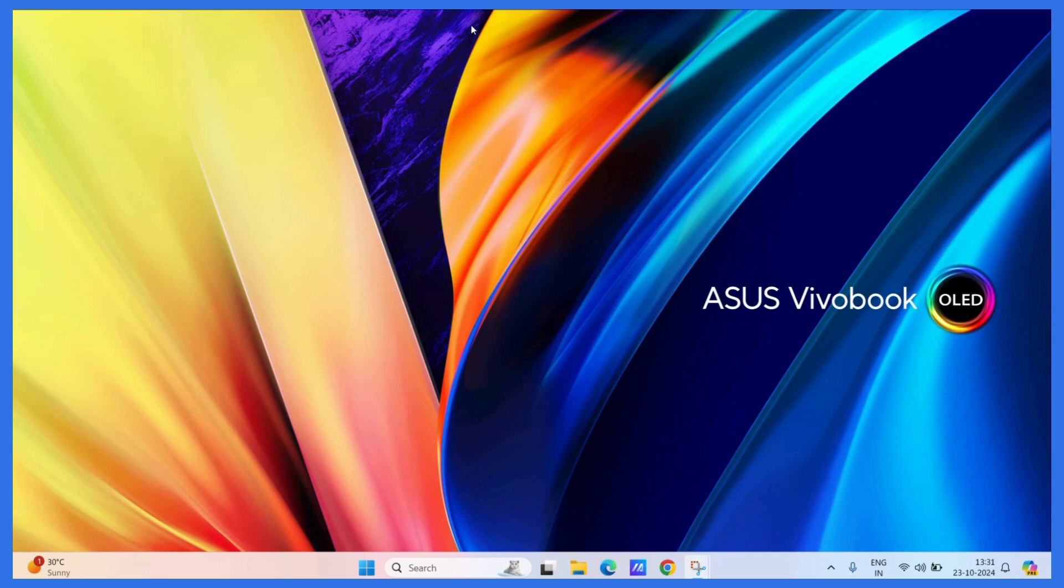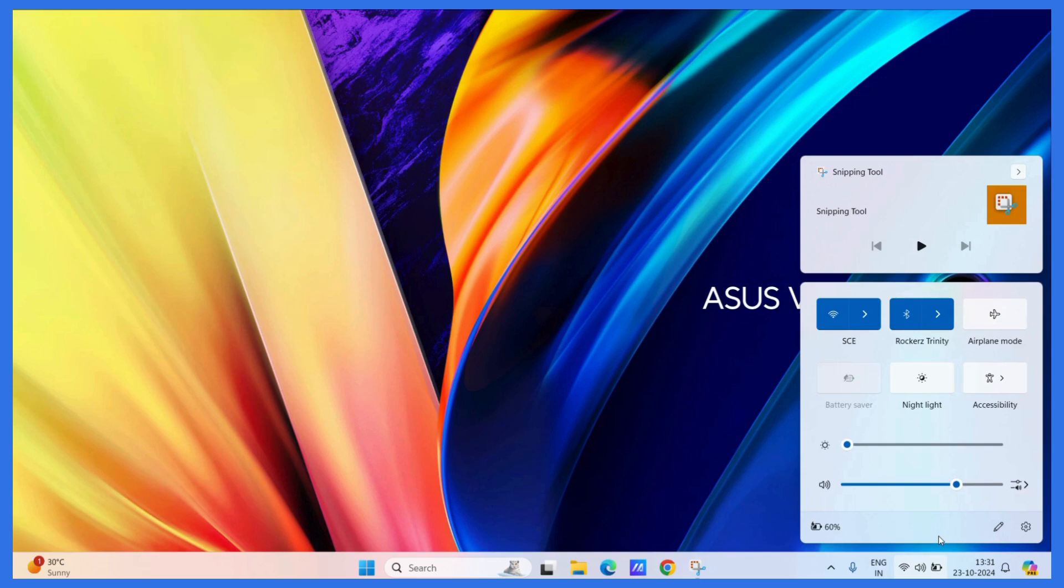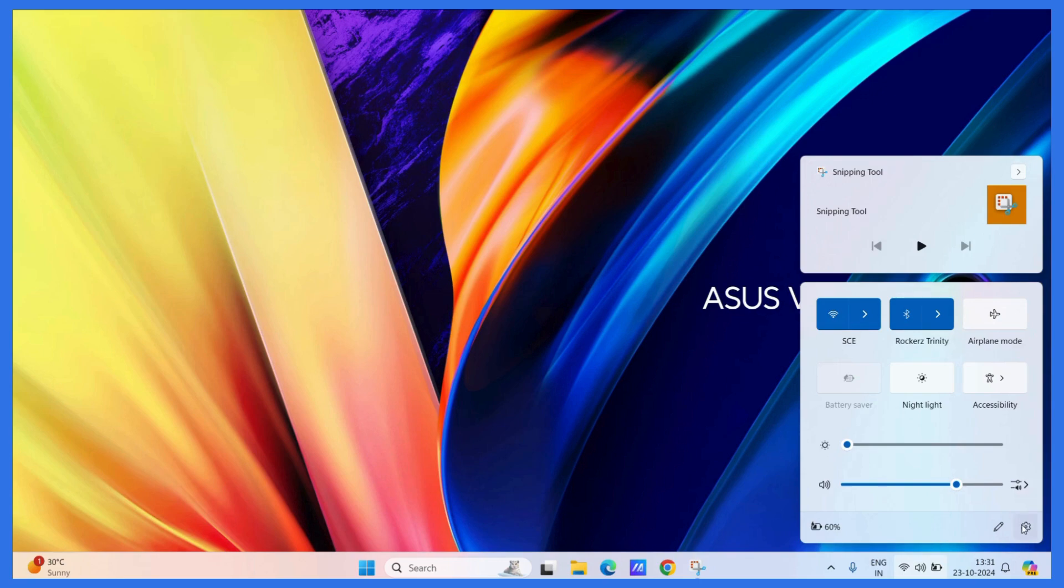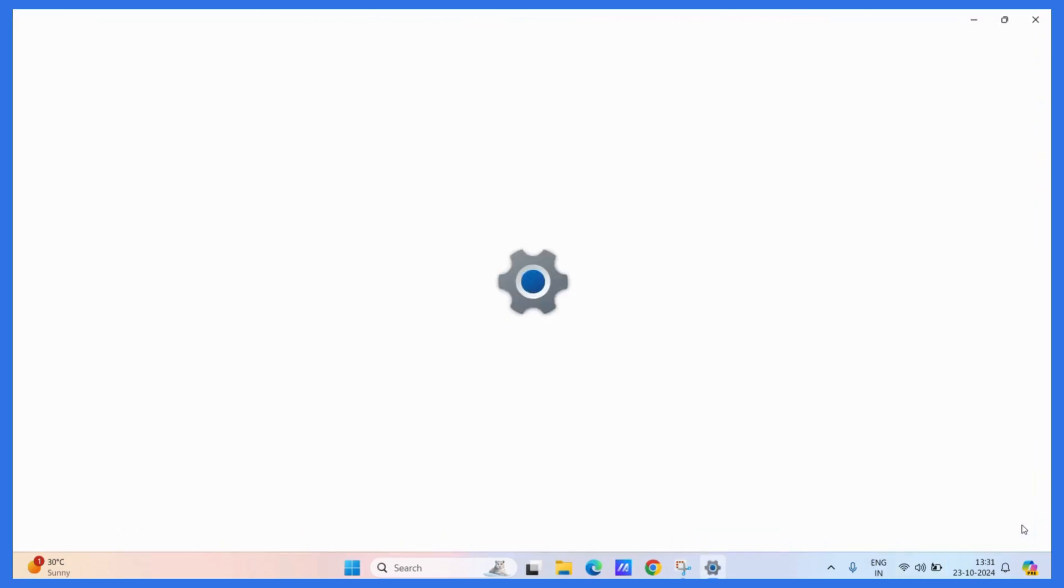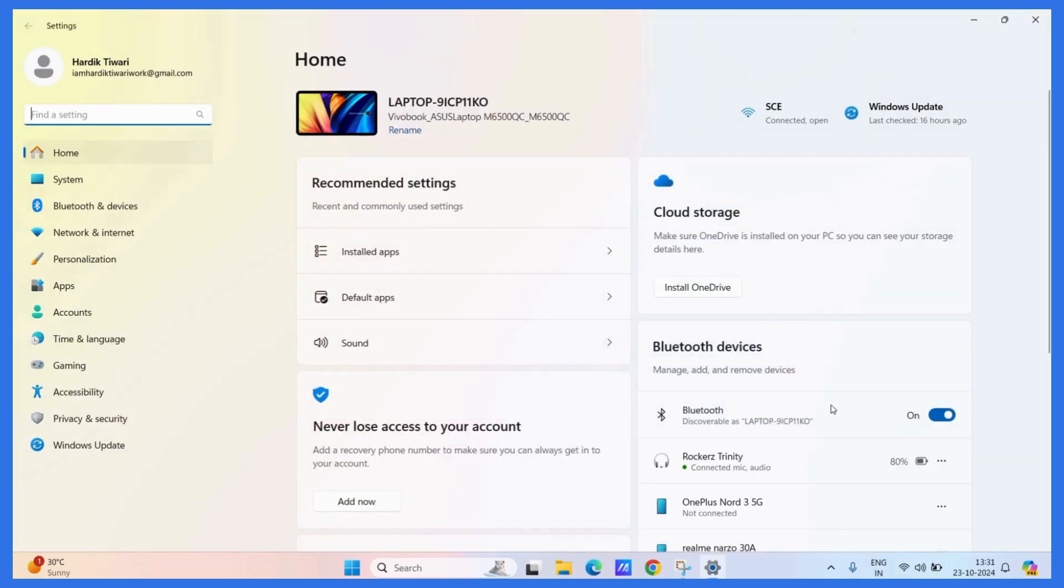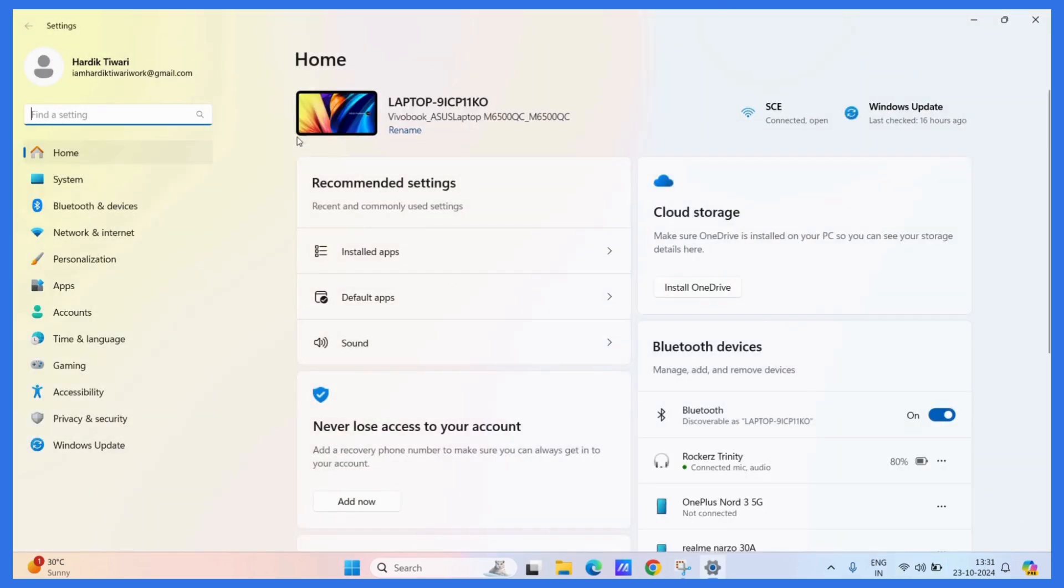So if you want to uninstall Google Chrome, first go to your settings. Now once you are in your system settings, you need to click on this particular tab which is Apps.